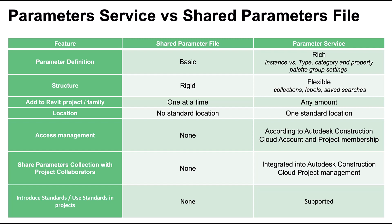Your shared parameter file can live anywhere, be copied, there can be multiple files, and you need to keep track of all of these. With the Parameter service, your account's parameters are all stored in one place, making parameter management much easier.